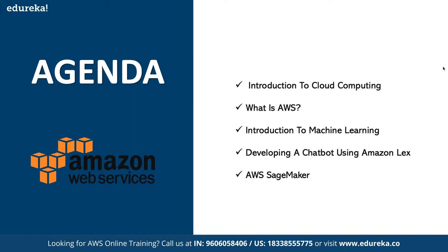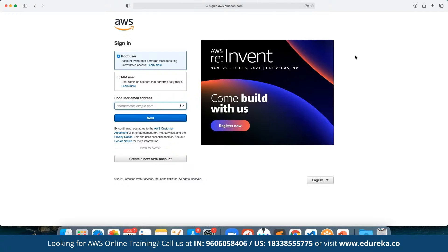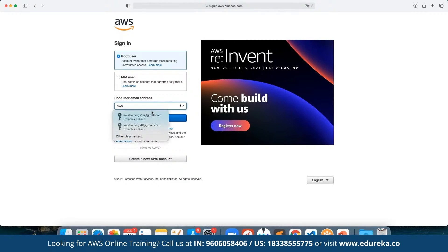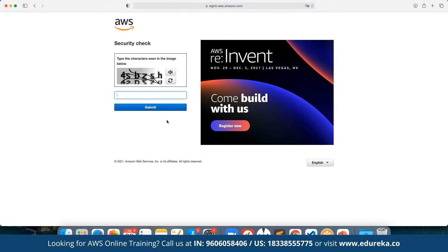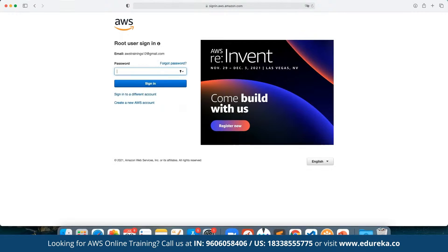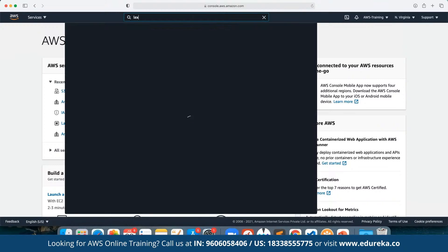We are going to log into our AWS console. AWS offers a free tier access account that can be signed up for by new users using a new email ID. Here we can enter the email ID as a root user, verify that we are human, and click on sign in. So here we have Lex.